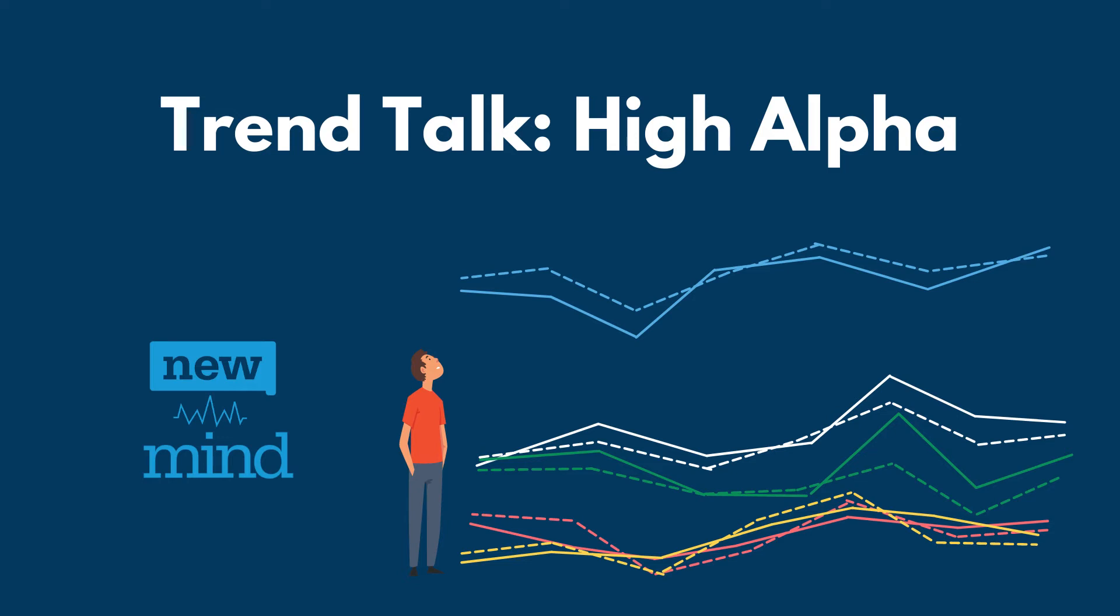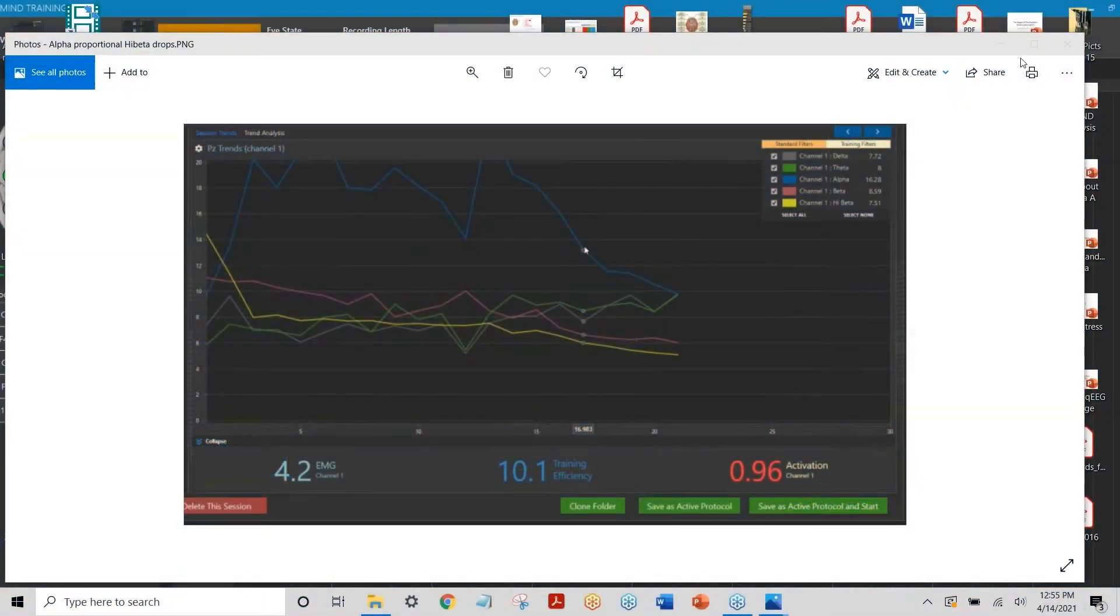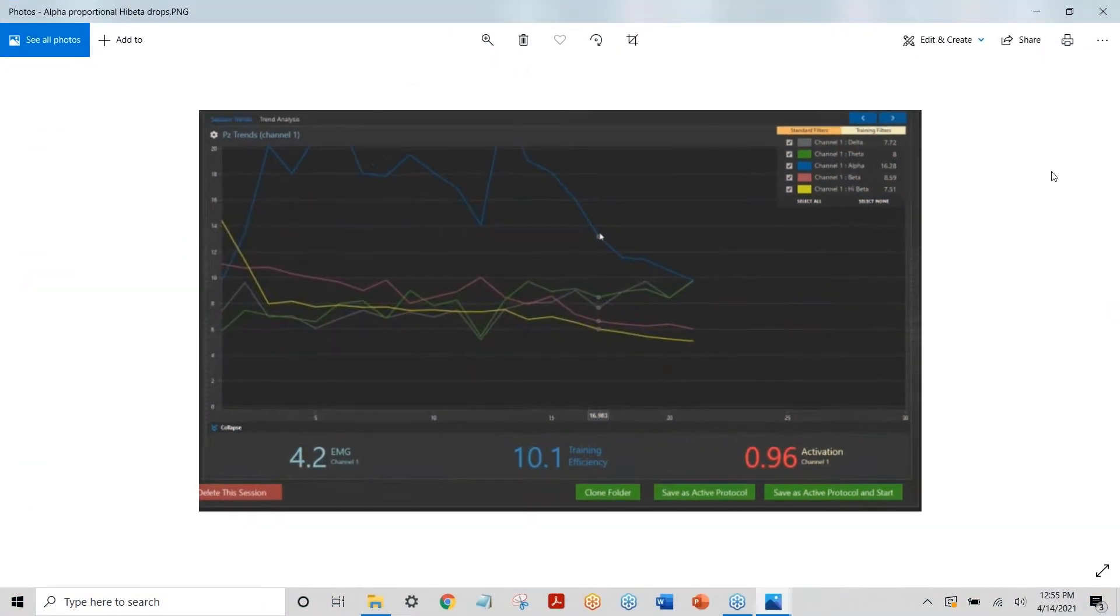When you're training down alpha like that, what I've been seeing a lot with a client lately is that when the alpha comes down, the beta goes up. I was just wondering if you could talk about that a little bit. Absolutely. Can you see my screen? Yes.